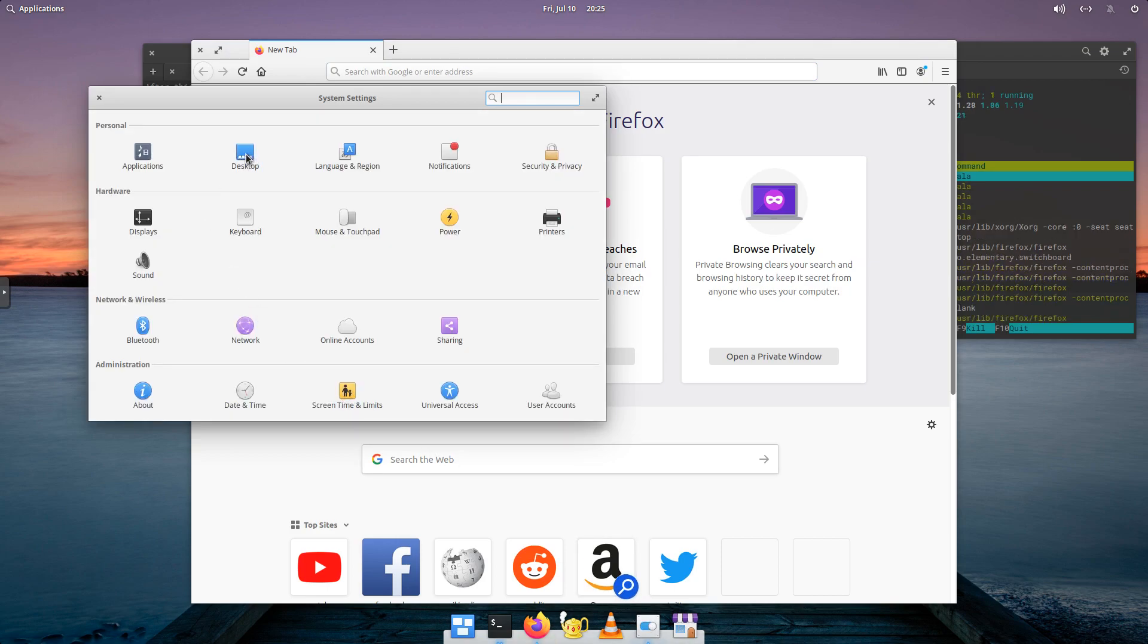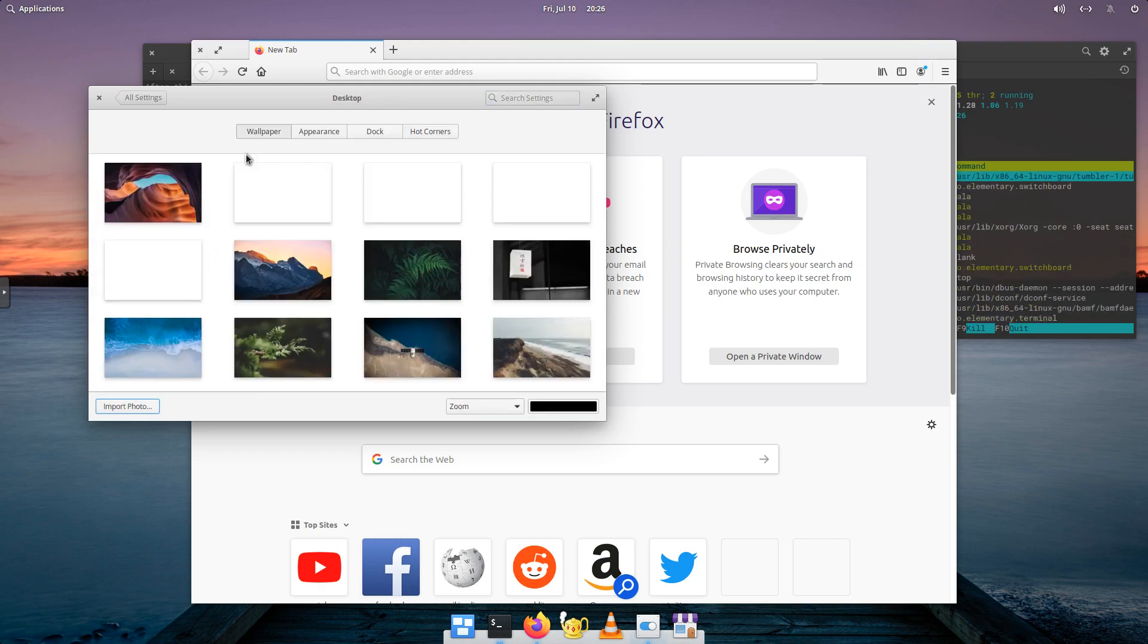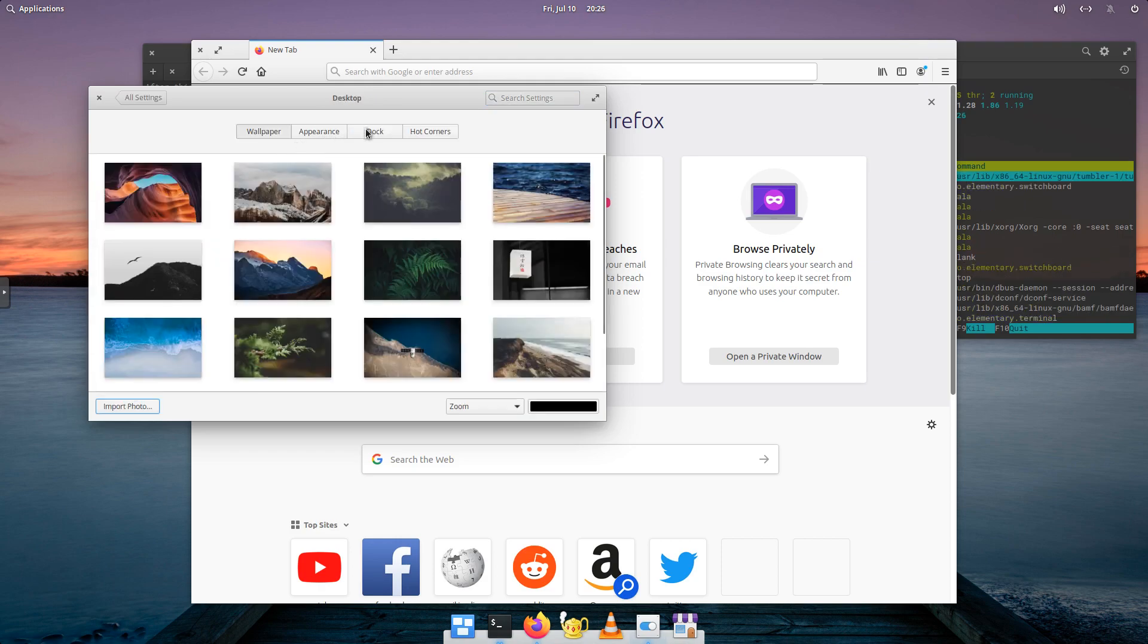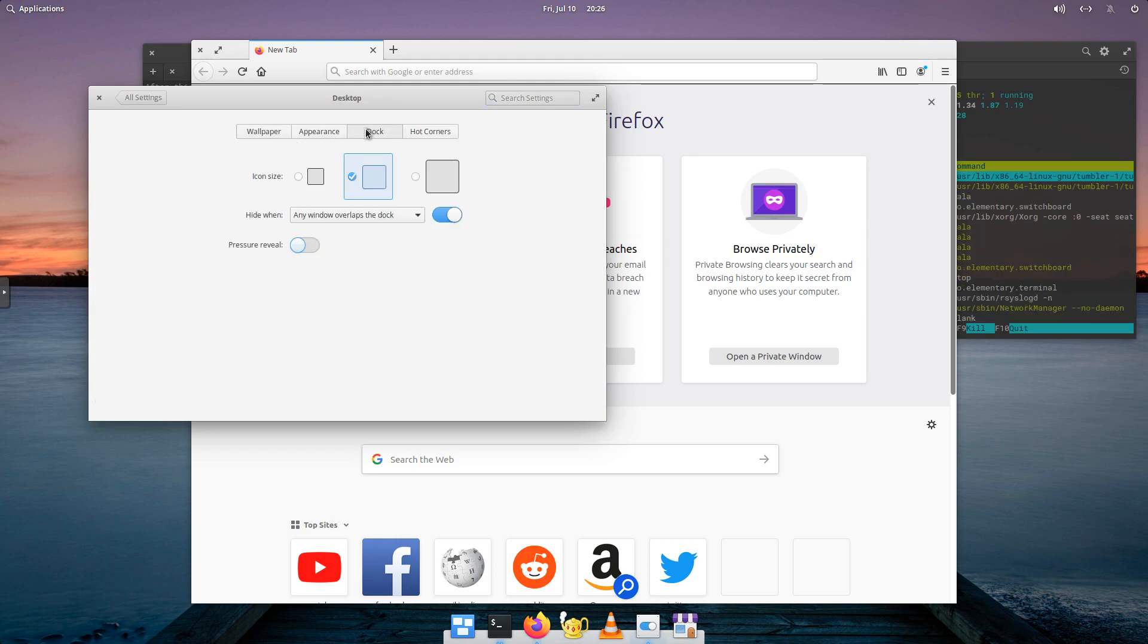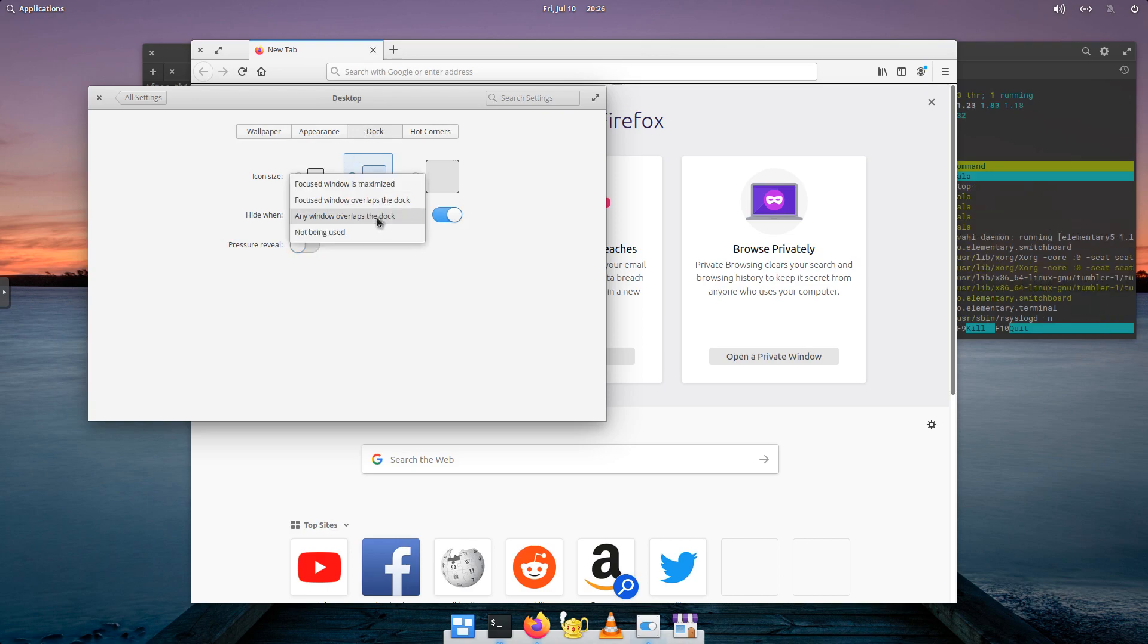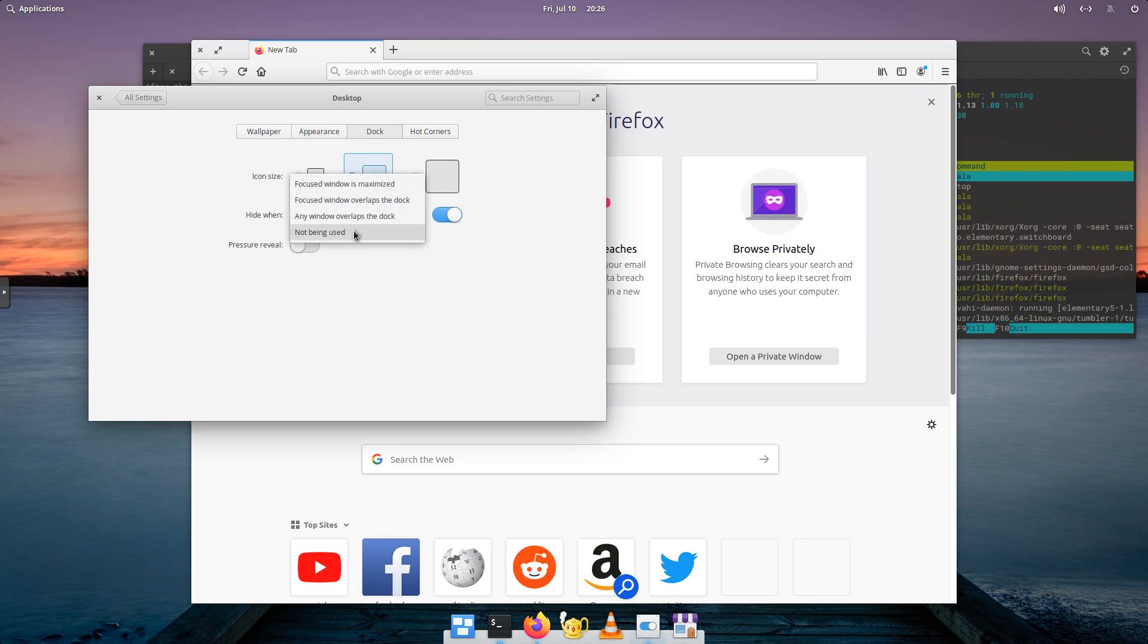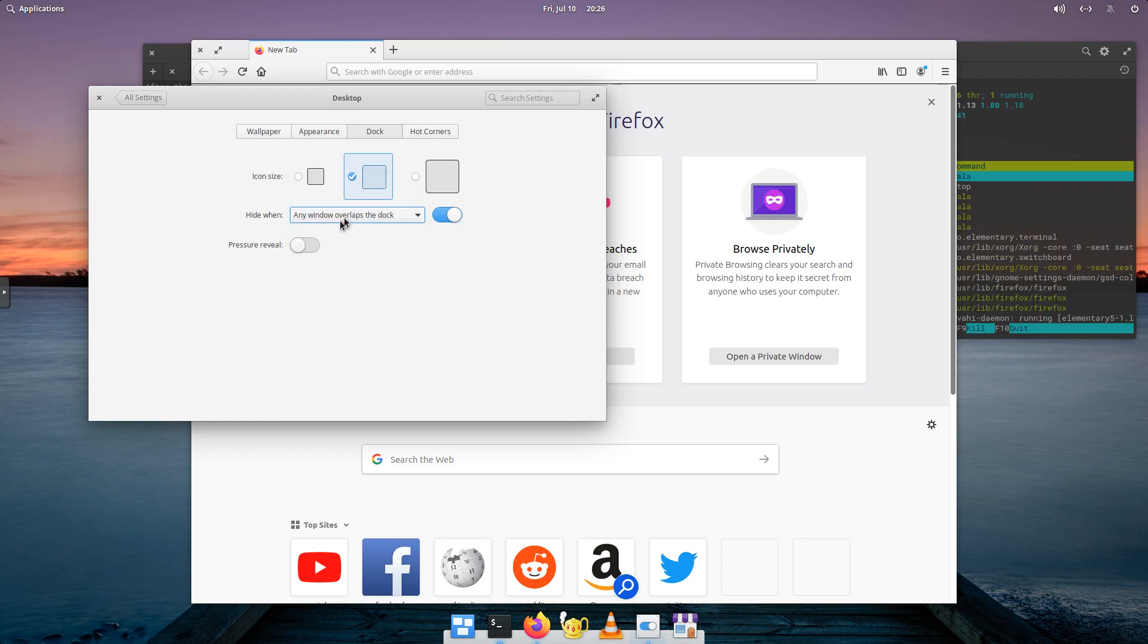So if we look at the desktop, and we look at the dock, and here it is. Hide one window overlaps the dock. So if we change that, we've got all these options not being used. So, we're not going to change that, though. We're just going to leave it at default.